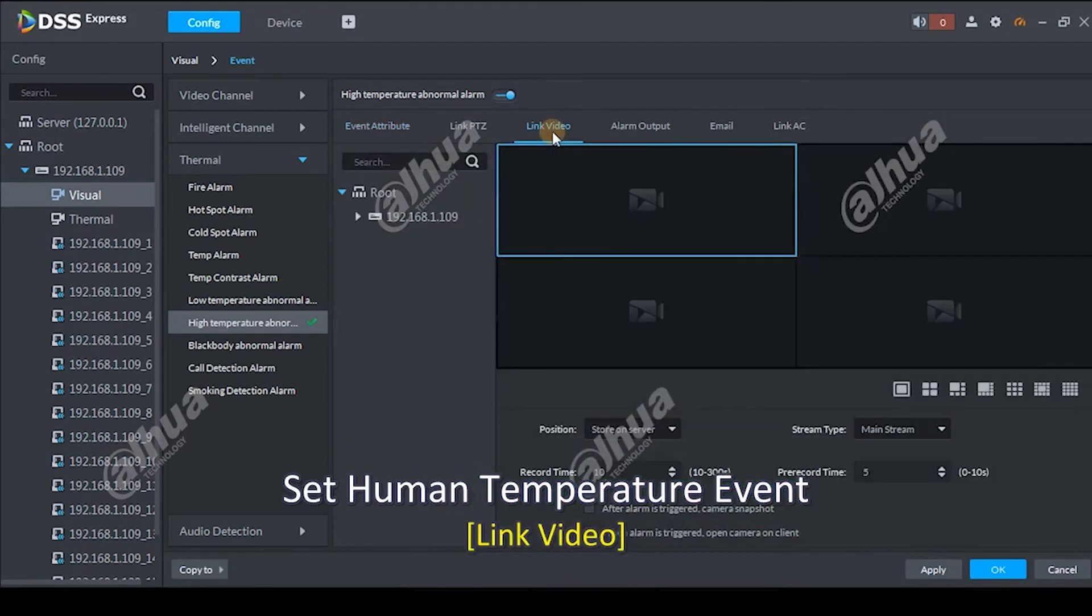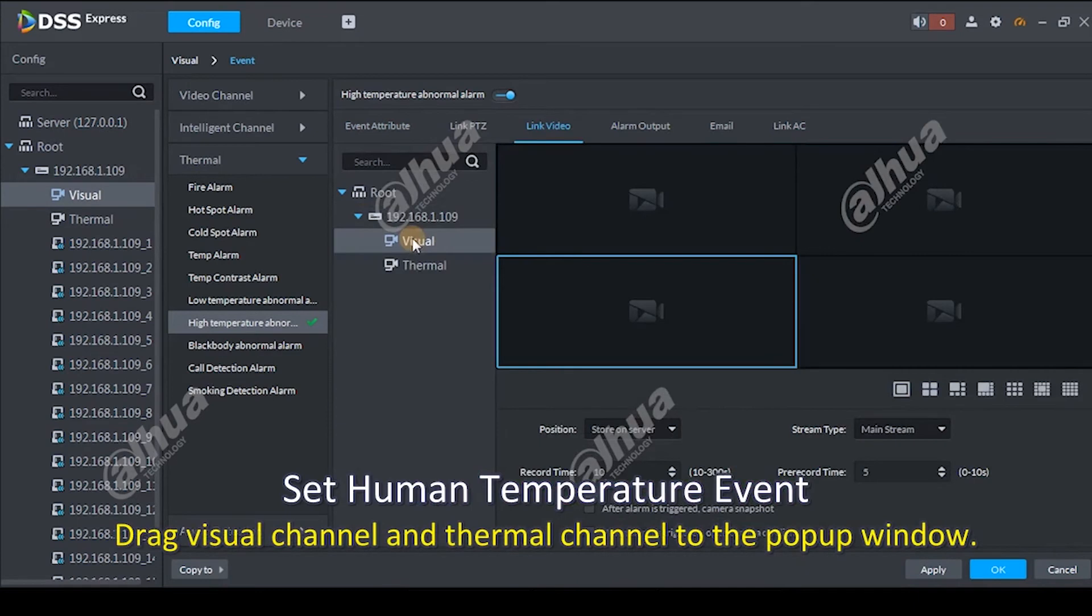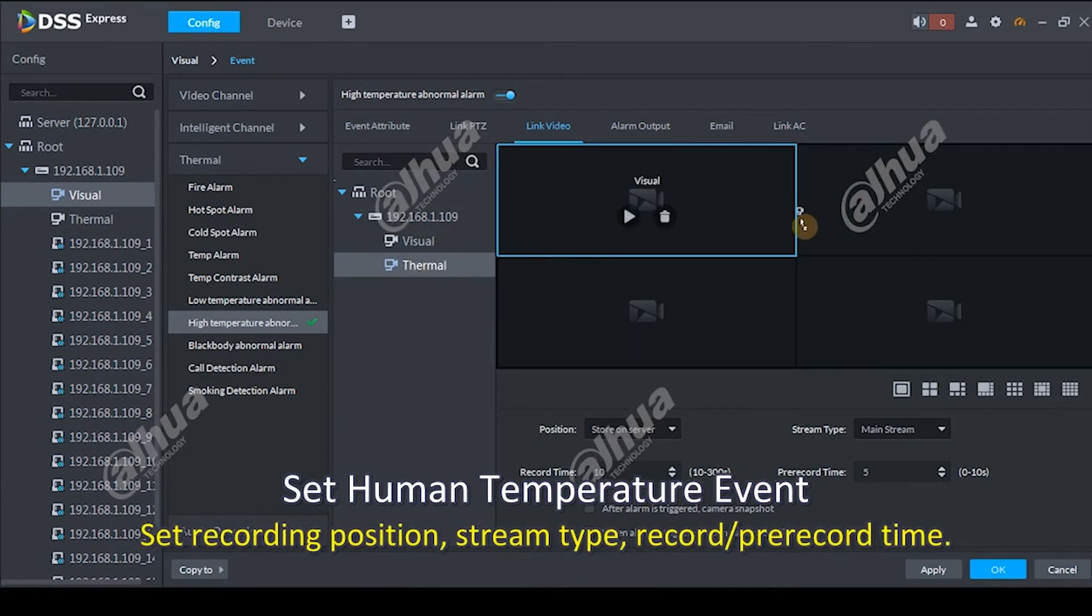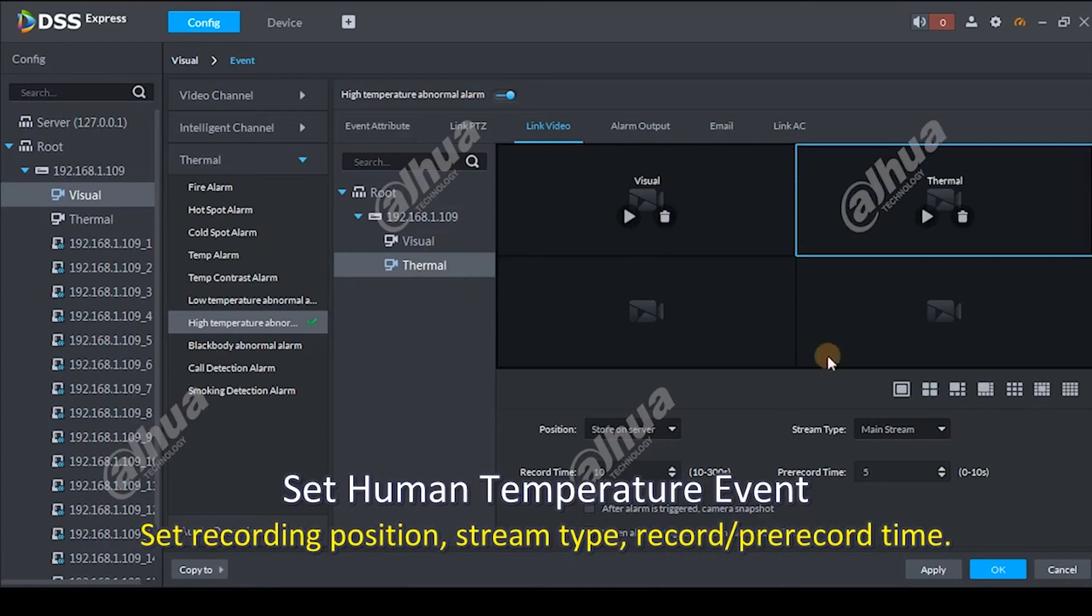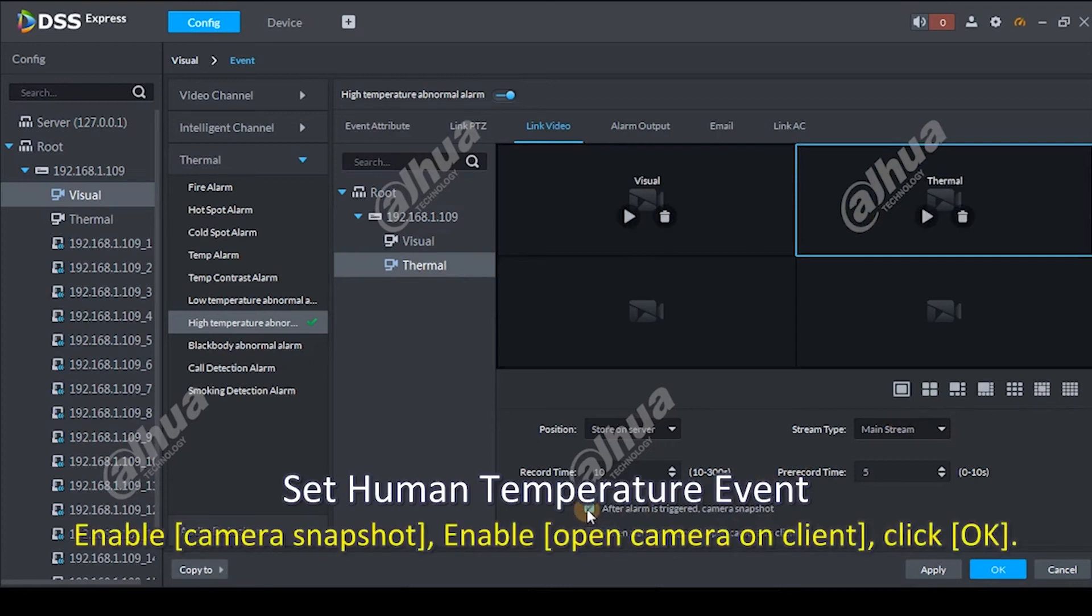Link video. Drag visual channel and thermal channel to the popup window. Set recording position, stream type, record pre-record time. Enable camera snapshot. Enable open camera on client. Click OK.